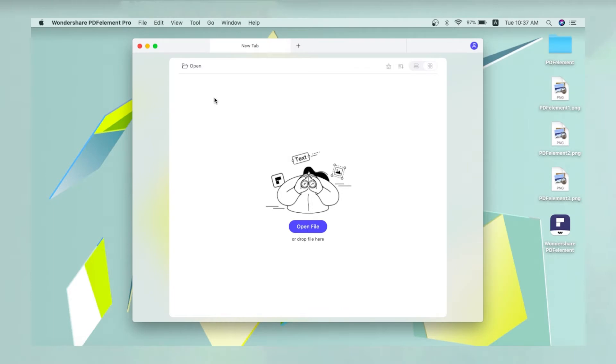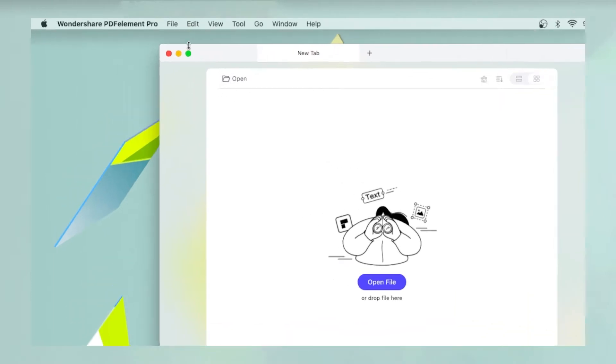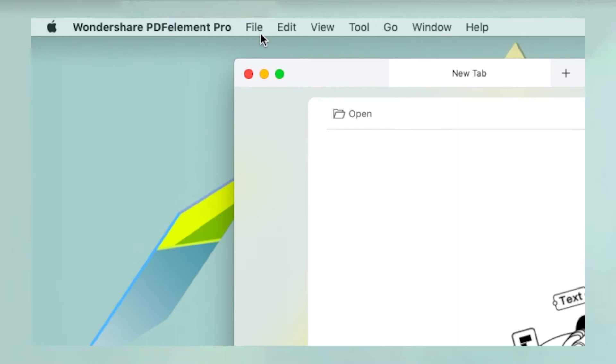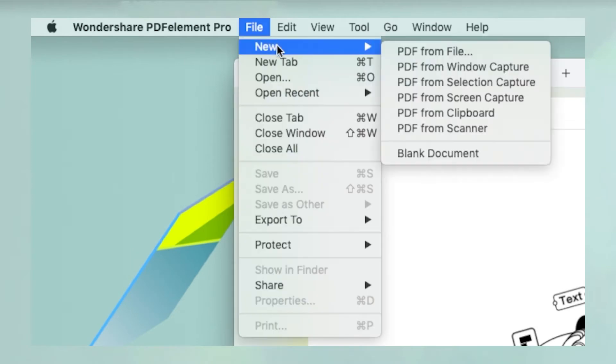Let's look at both steps. To convert multiple files into individual PDFs, click File in the main menu, then select New, then click on PDF from File.